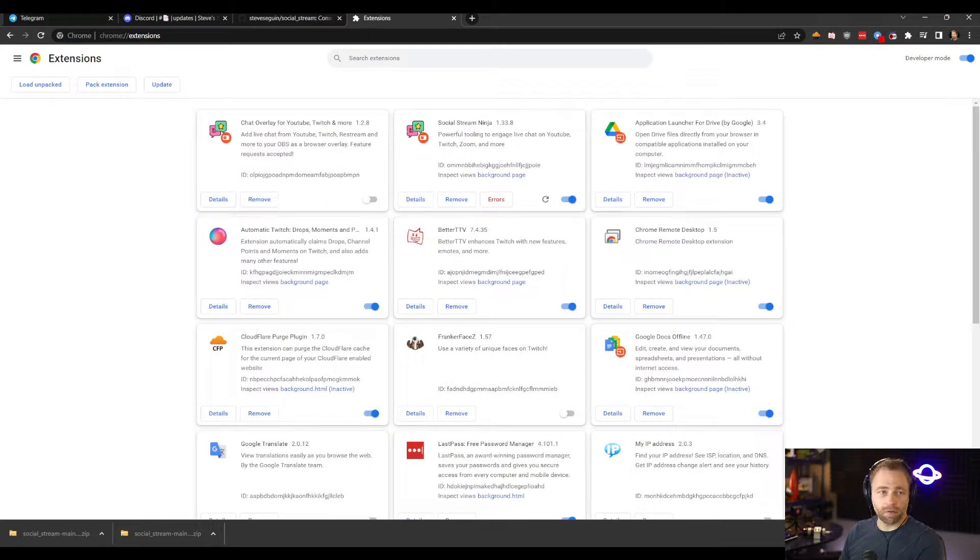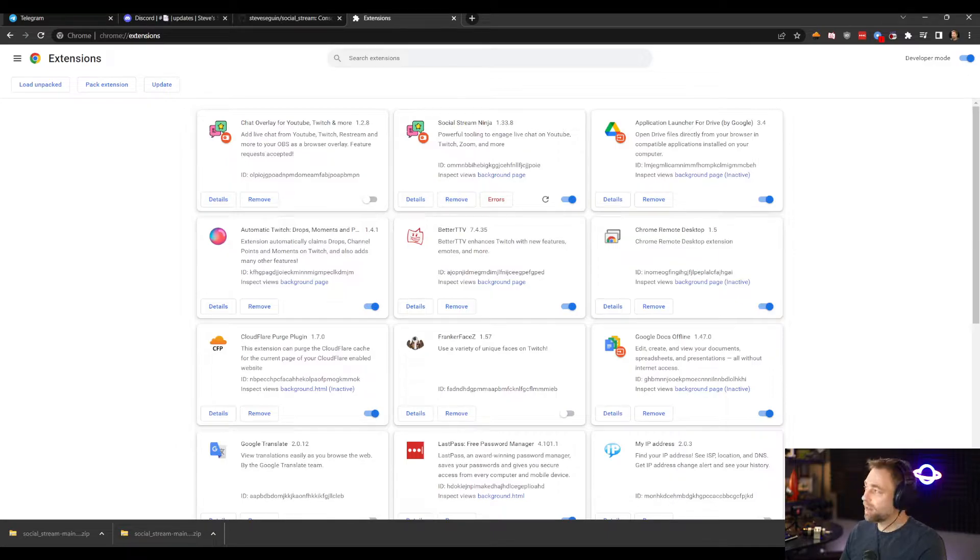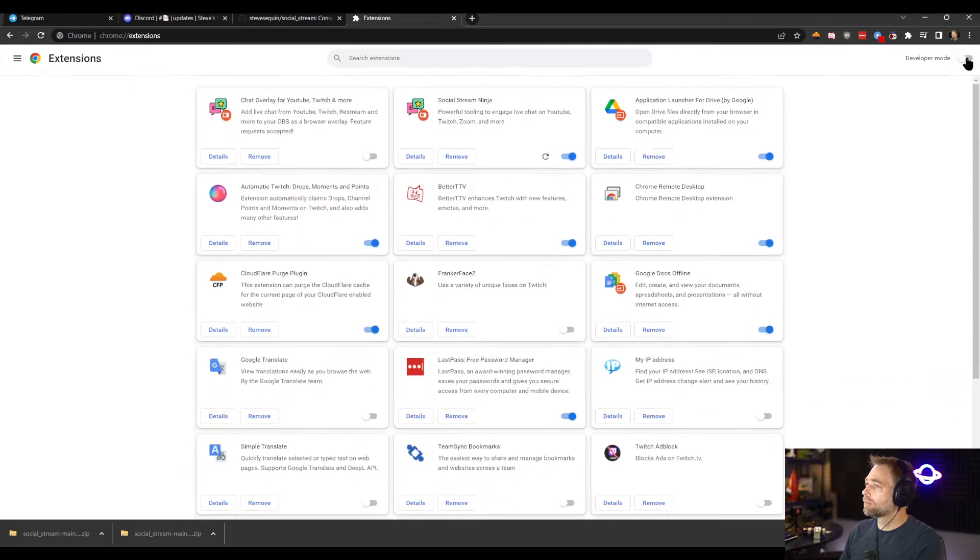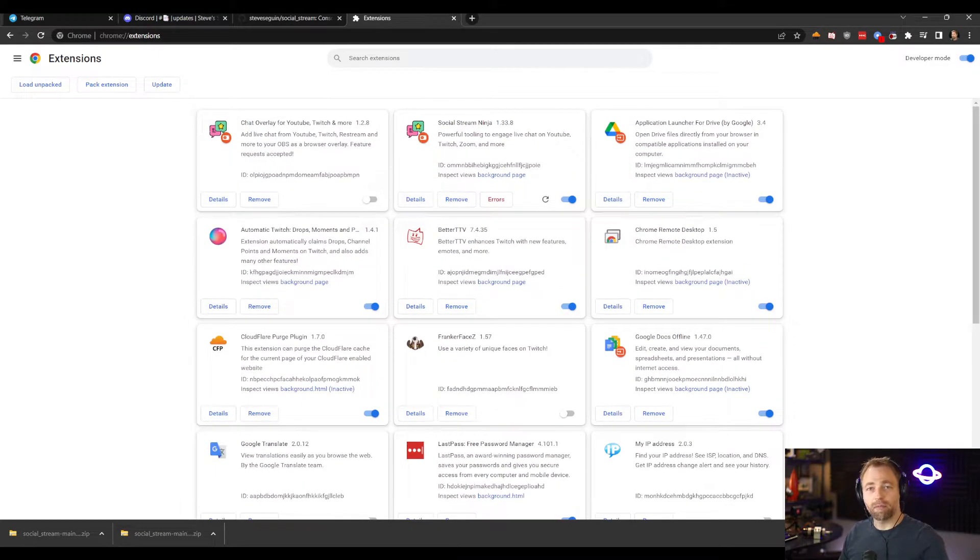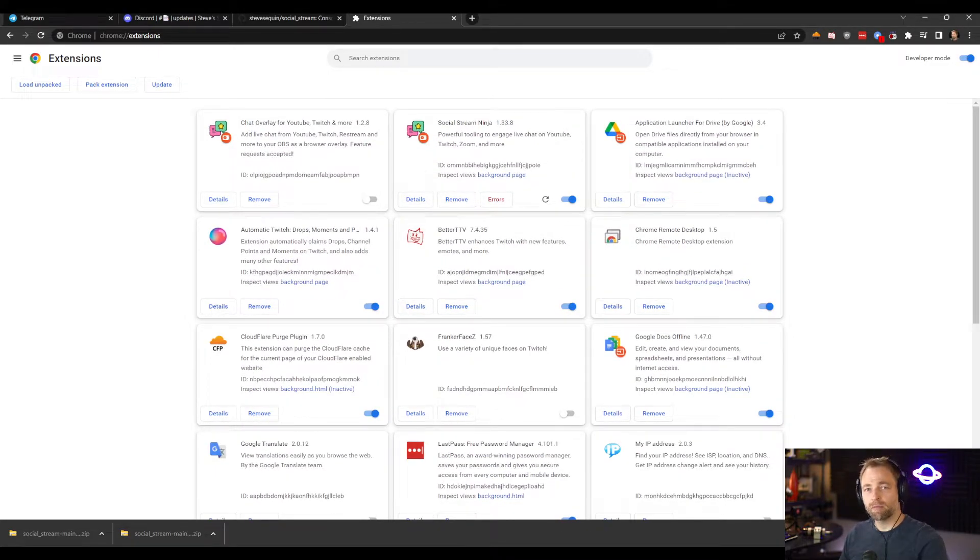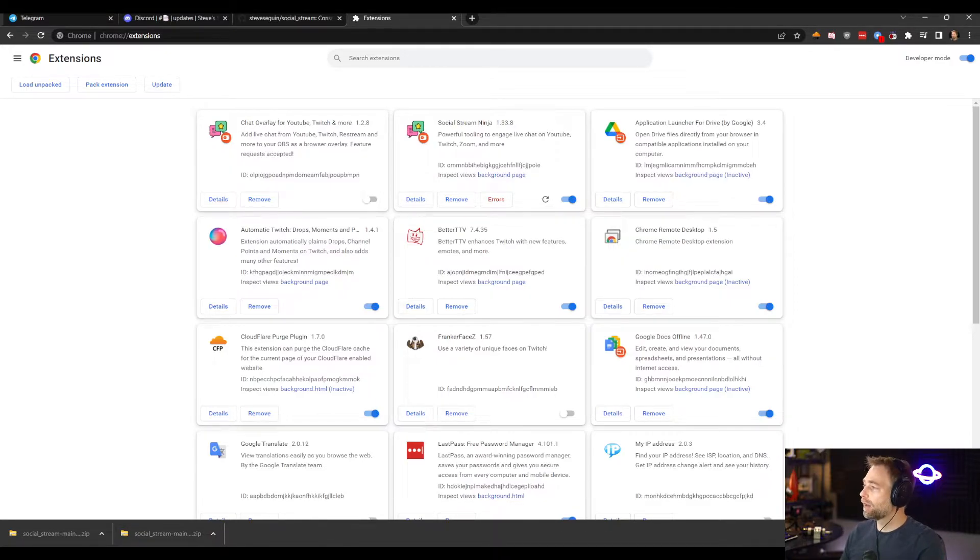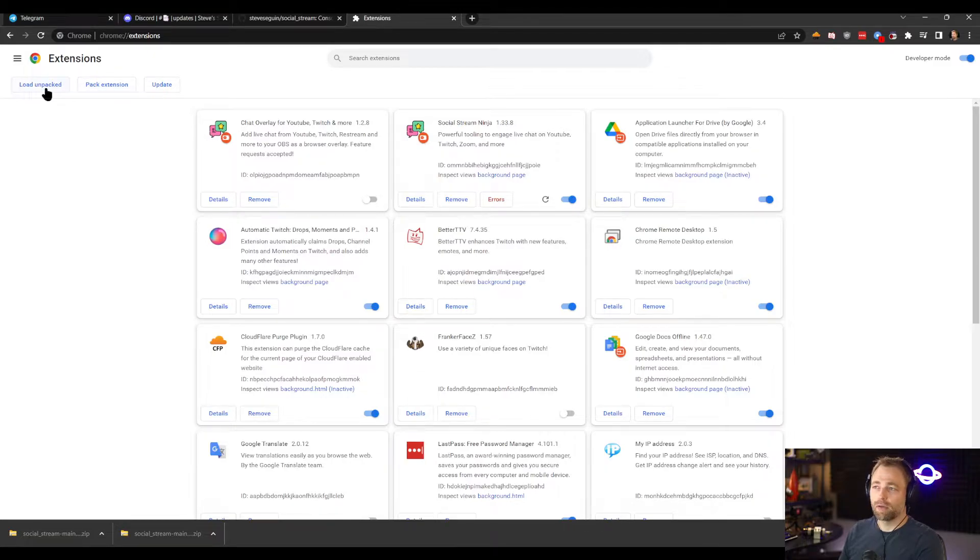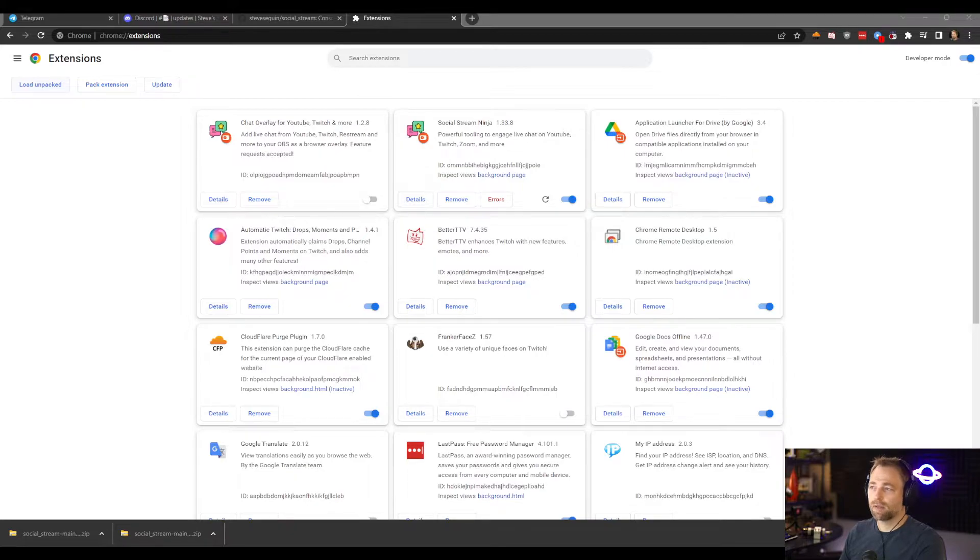In our Chrome extensions, we need to make sure that we probably have developer mode enabled. This will work with other browsers. Chromium browsers are recommended, so Edge, Chrome, things like that. And you can then say load unpacked extension and we select the extension.